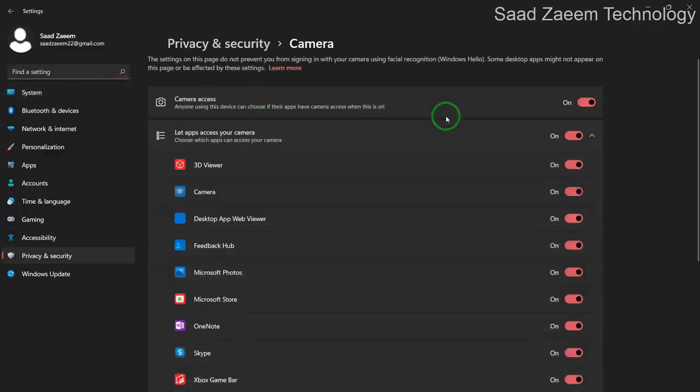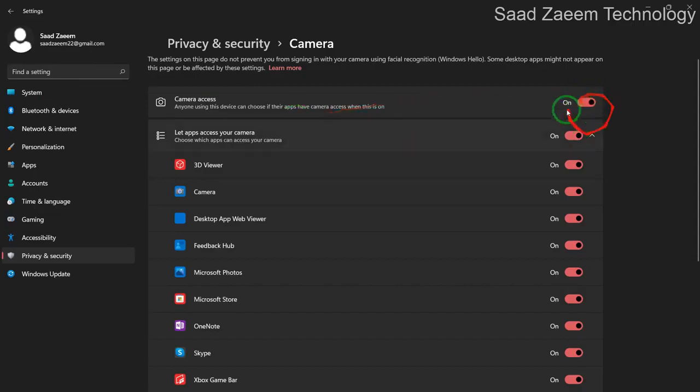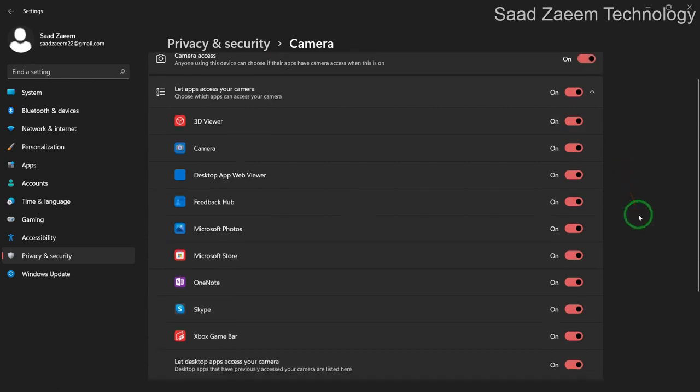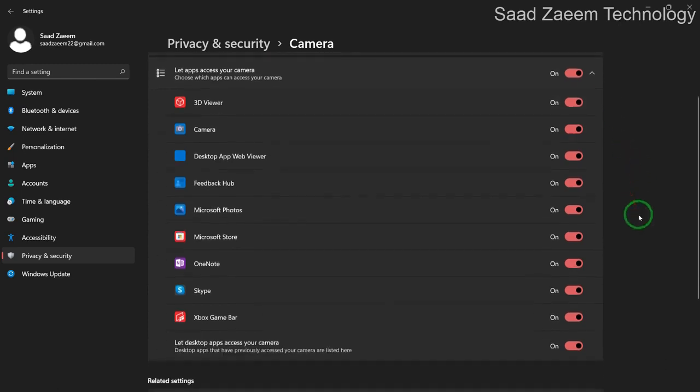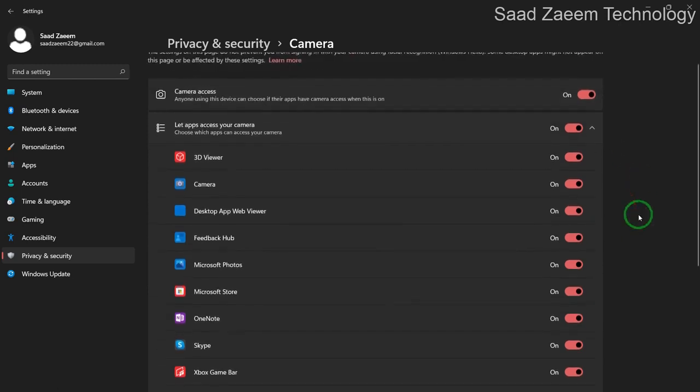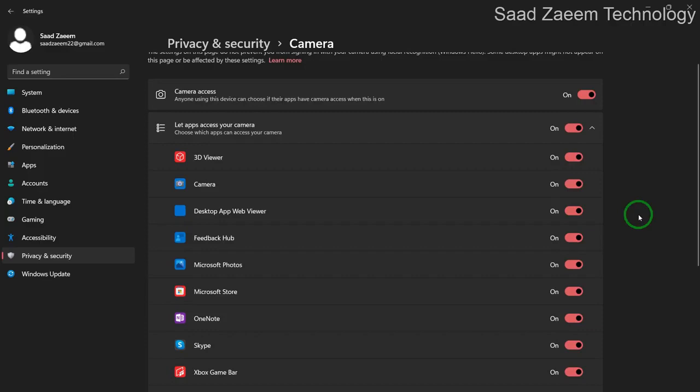Over here, turn this on—camera access, turn it to on. And the applications which you use should also be turned on because if they're off, the camera wouldn't work.